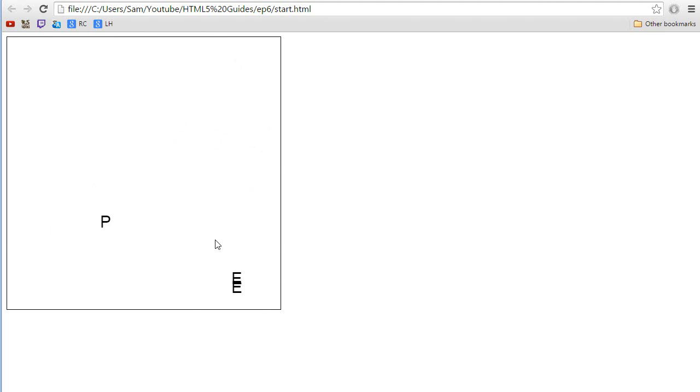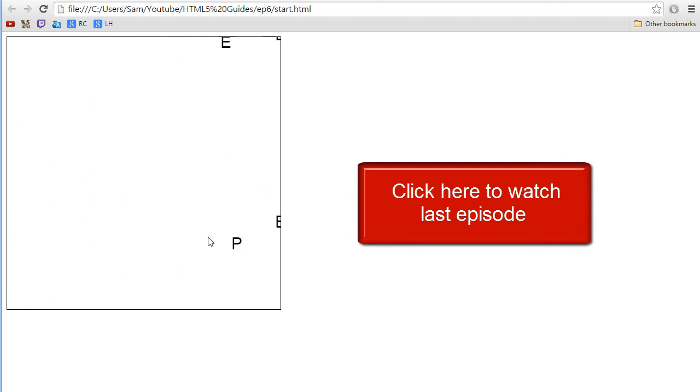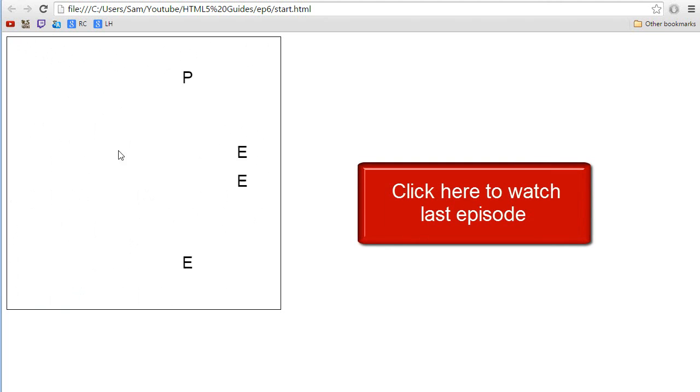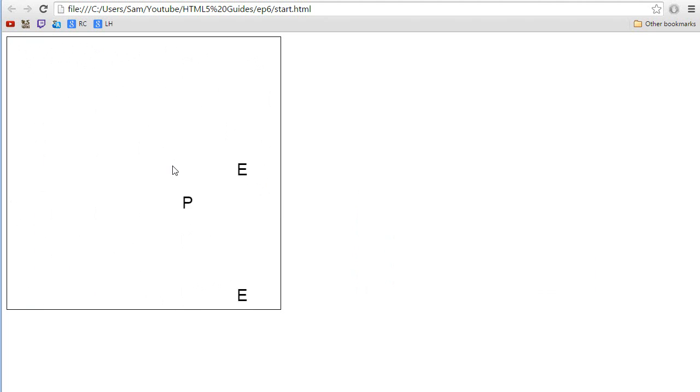Hey, I'm Orsi and welcome to the sixth episode about creating a game in HTML5. If you haven't watched the last episode, I would highly recommend you to do so by clicking the annotation on the screen. So far this is how the game looks. We got our enemies bouncing around randomly, we got our player bouncing around randomly.